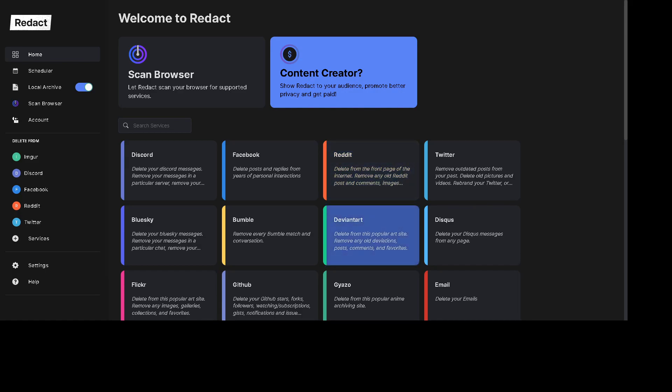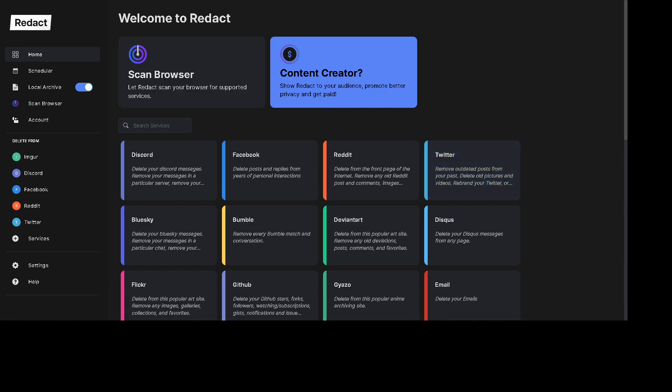So Redact.dev is a privacy tool and it allows you to quickly, easily, and automatically remove content from not only Discord but other services. But for today we're going to focus on Discord. The first thing you want to do is download Redact and you can find that in the video description below.